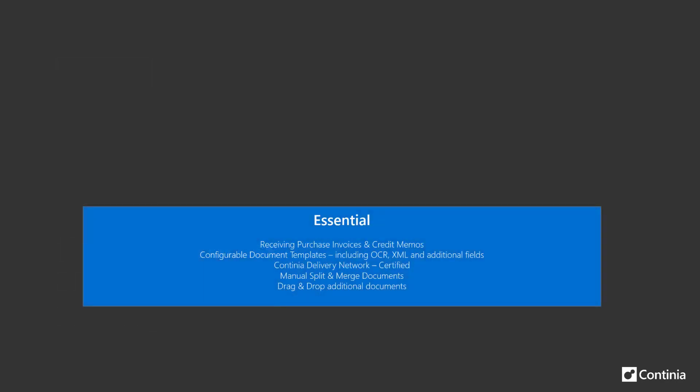When you start using our app you need to decide which modules you want to use. The essential module is mandatory with basic features of the whole solution including OCR and XML processing of documents and access to receive invoices through the Pebble network.